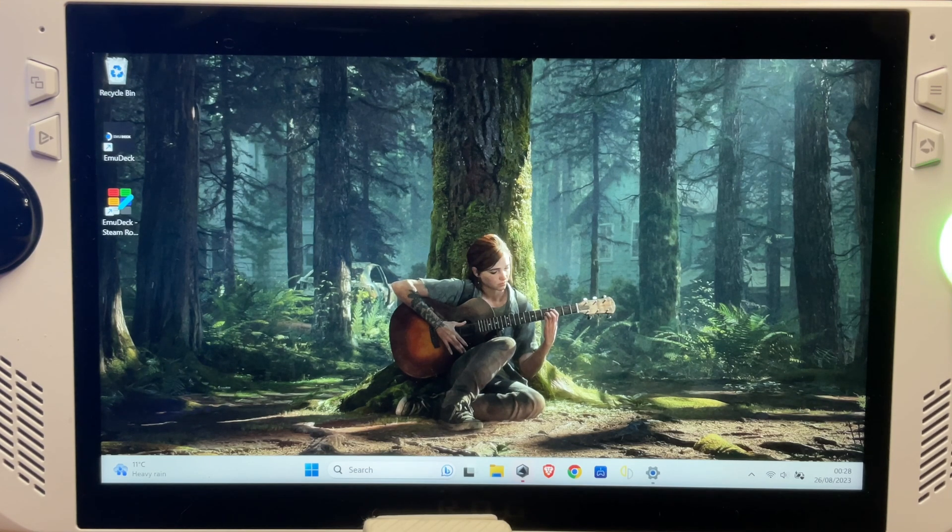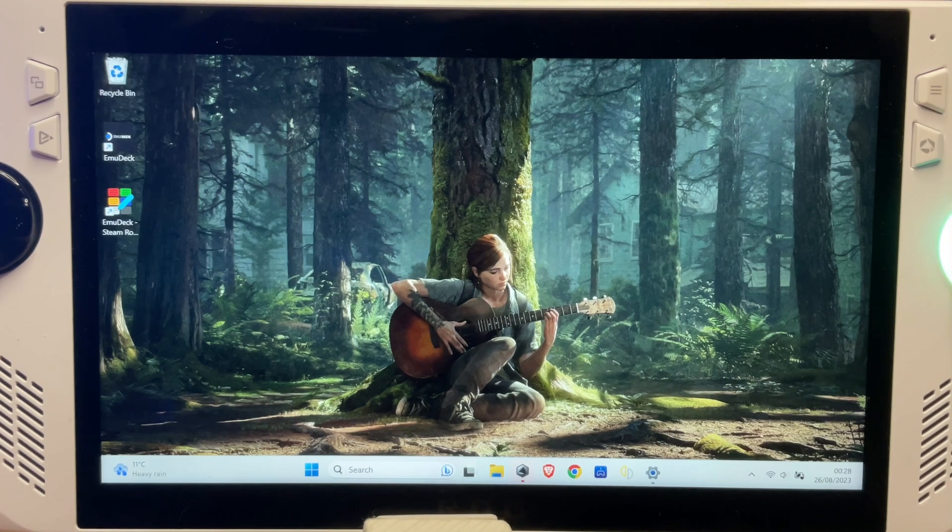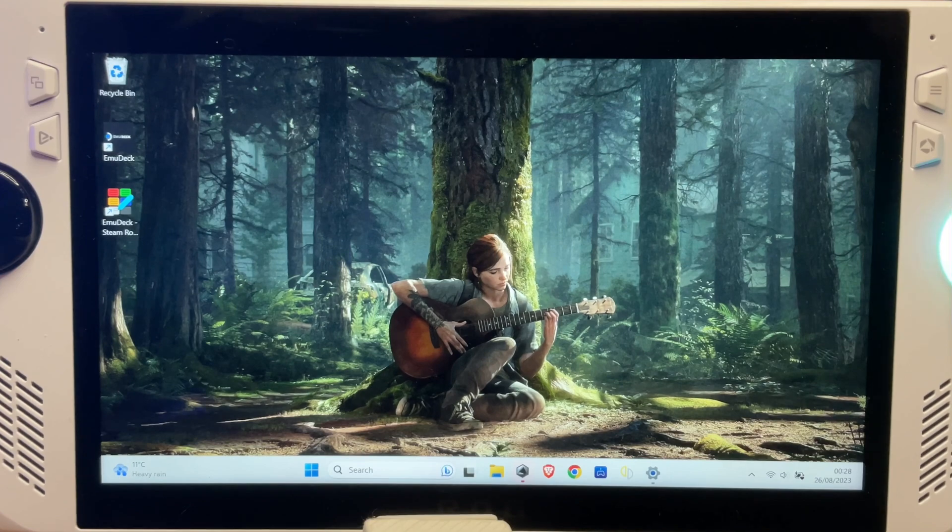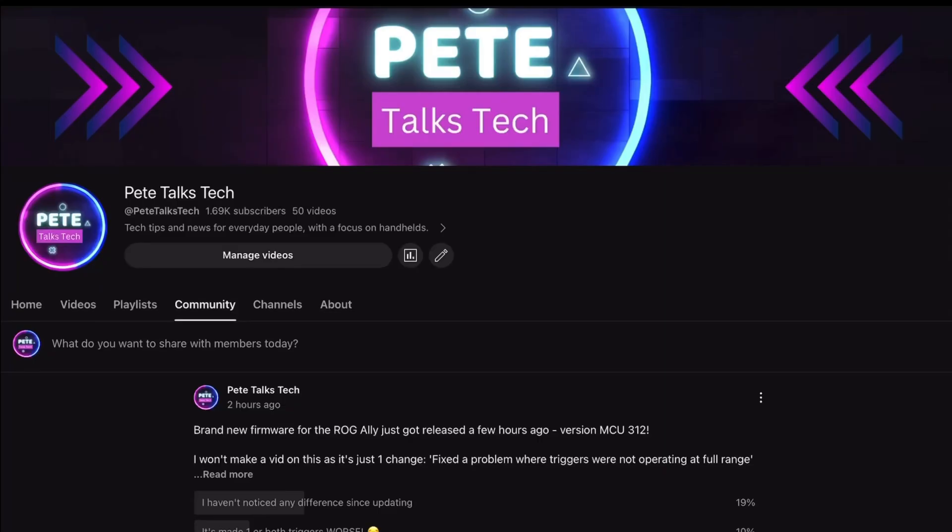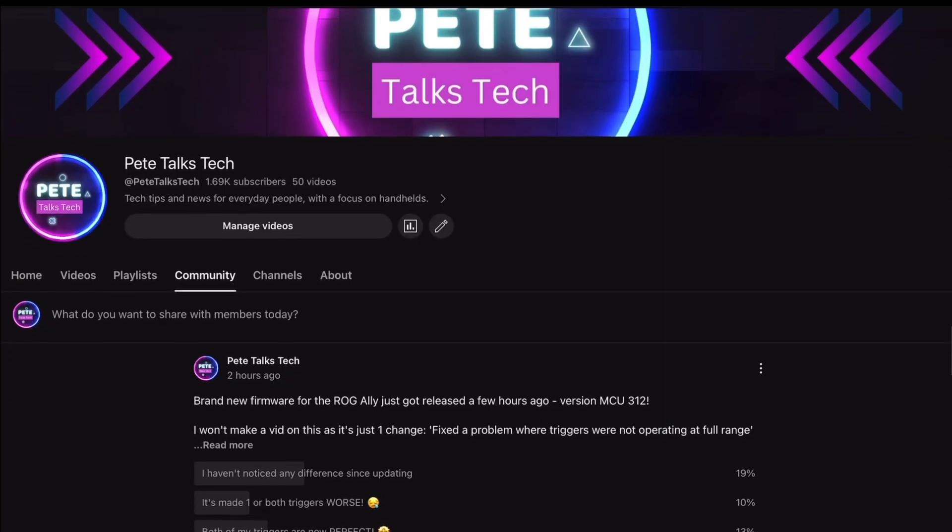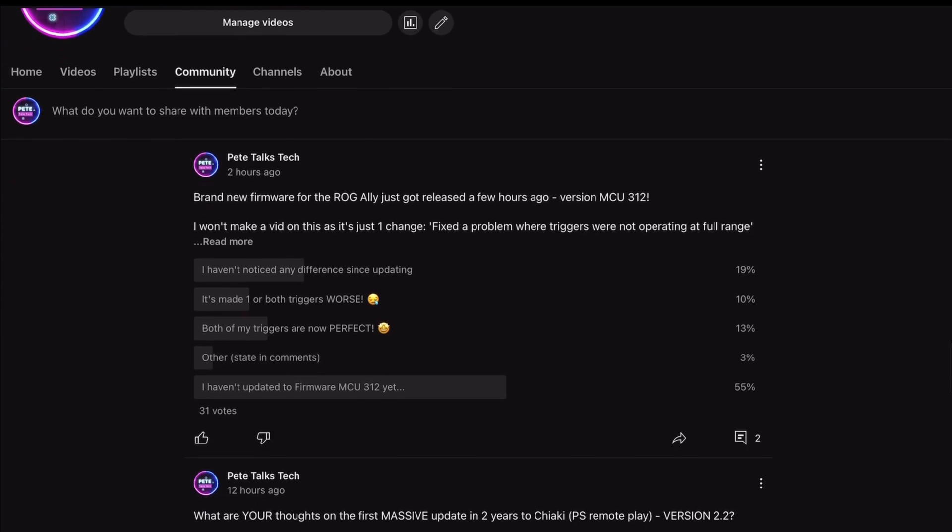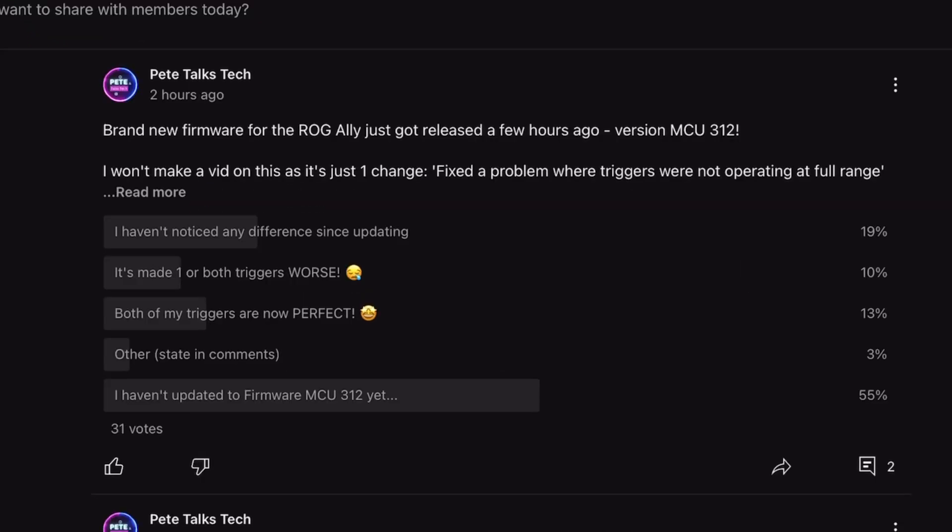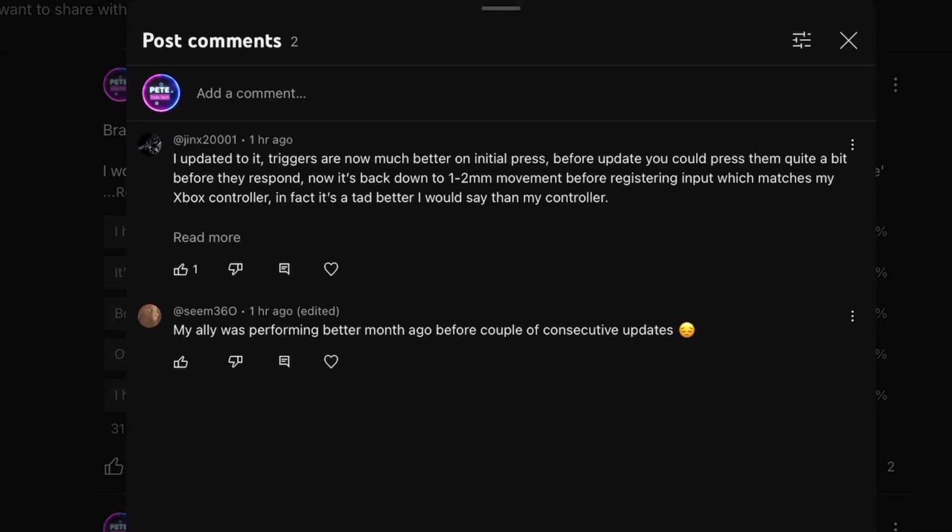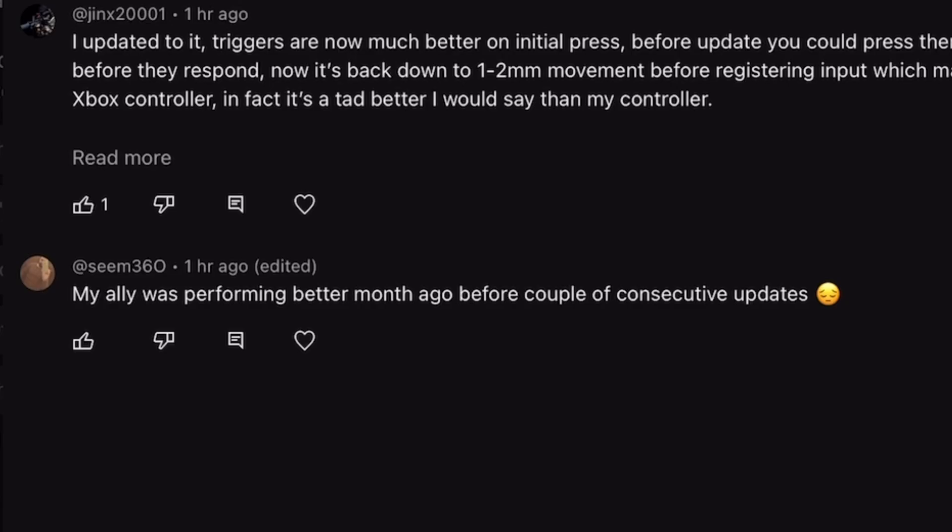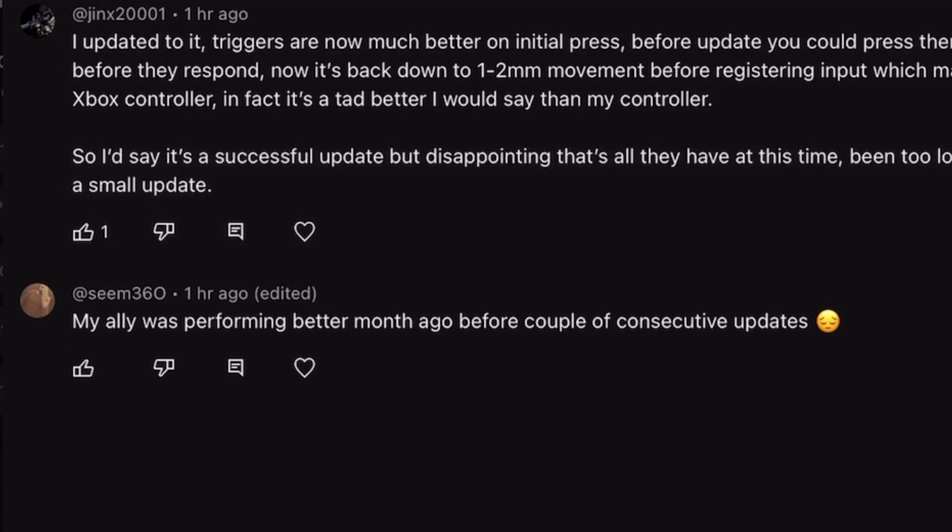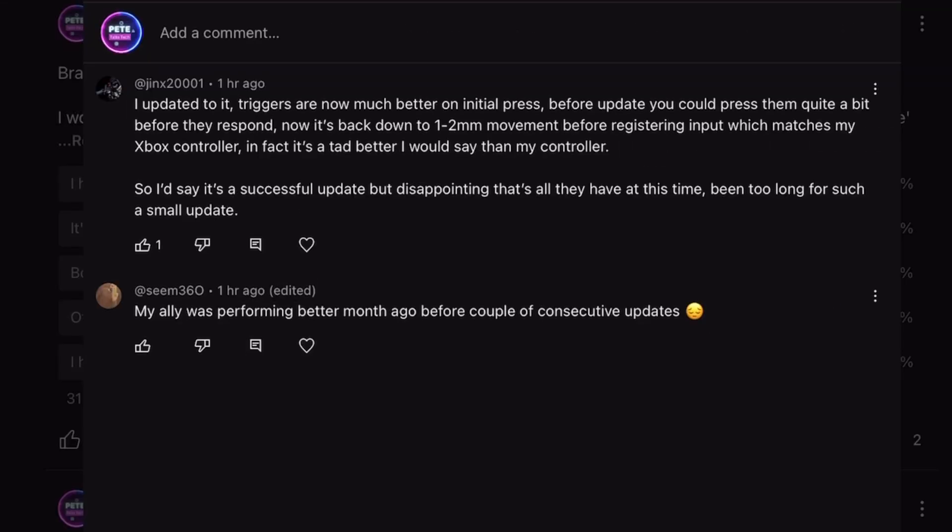But I'm going to try and do some research. Let's try - it may be the new firmware. So I posted onto our community poll on the channel to say that it was released, has anyone had any problems. Seems 360 in the comments said 'my Ally was performing better a month ago before a couple of consecutive updates.' So it seems like not particularly this one, but updates somewhere along the line do kind of make the Ally have a bit of a wobble.